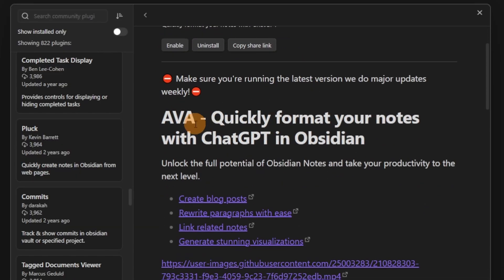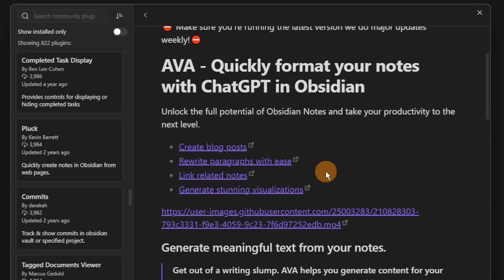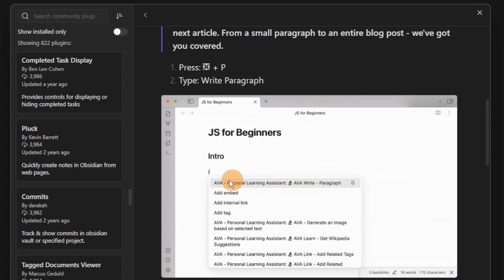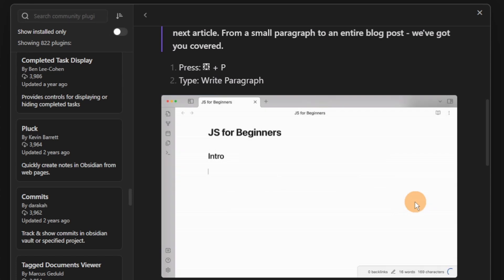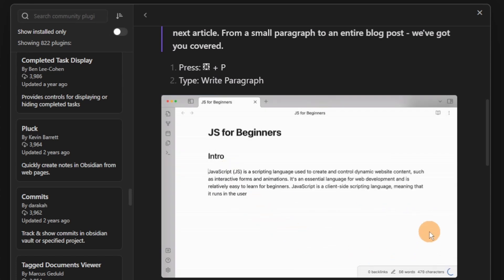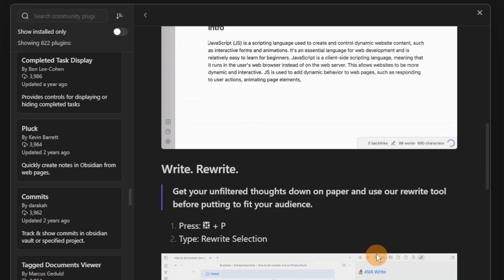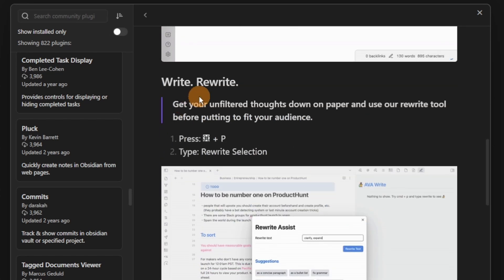Ava is the name of the plugin that you can use ChatGPT for — another AI-linked plugin. As you can see, you can add in a prompt and ChatGPT will output all the words into your Obsidian file.